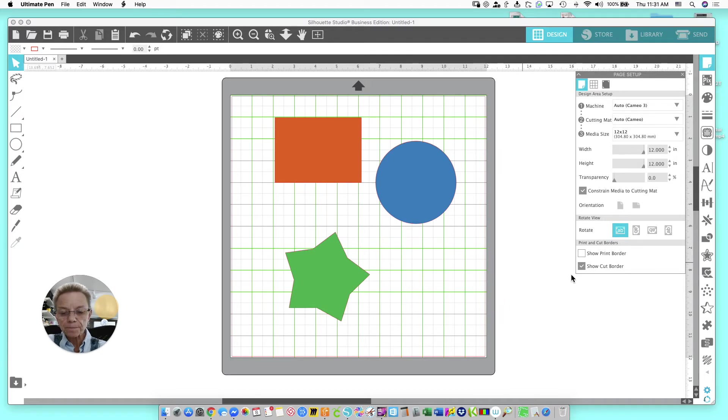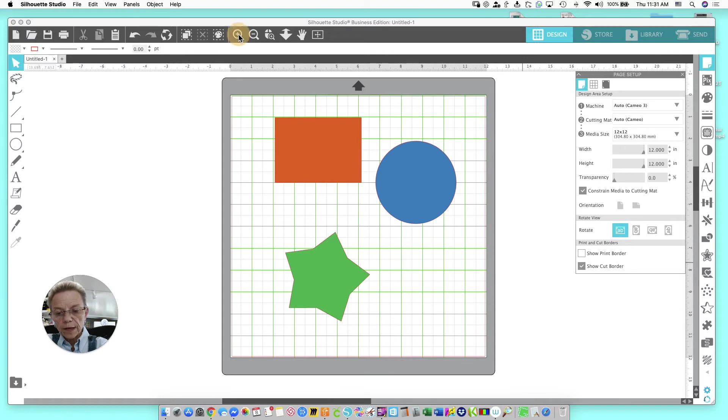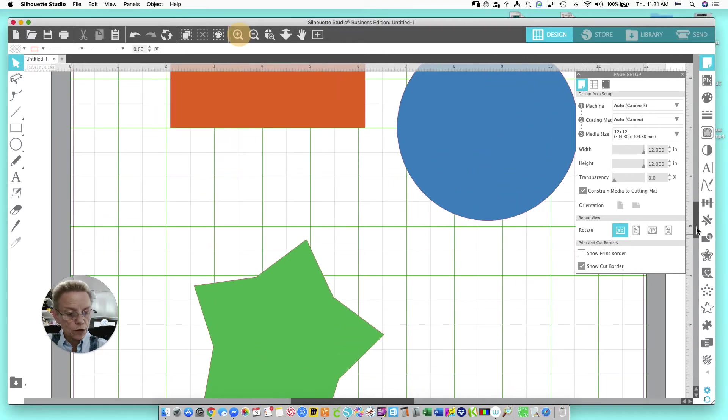So let's get to it. This is the Silhouette software workspace. I'm going to make it bigger here so we can see what we're doing.